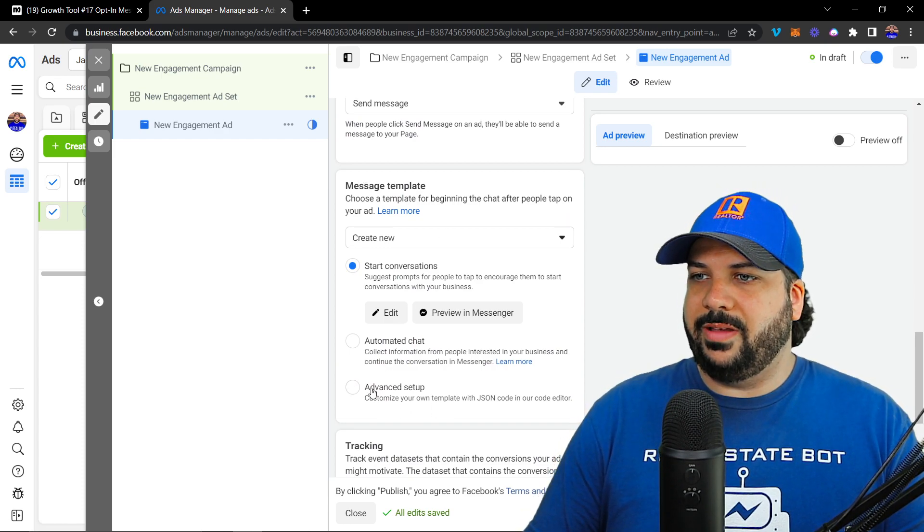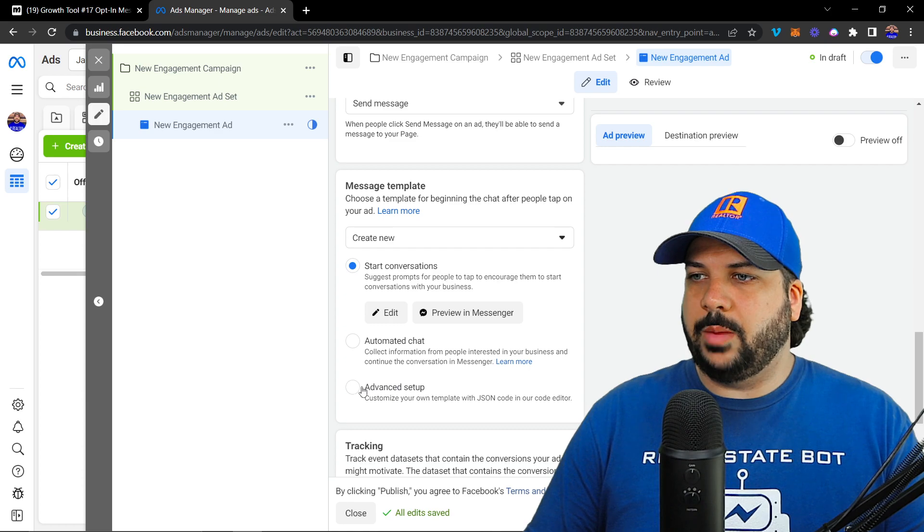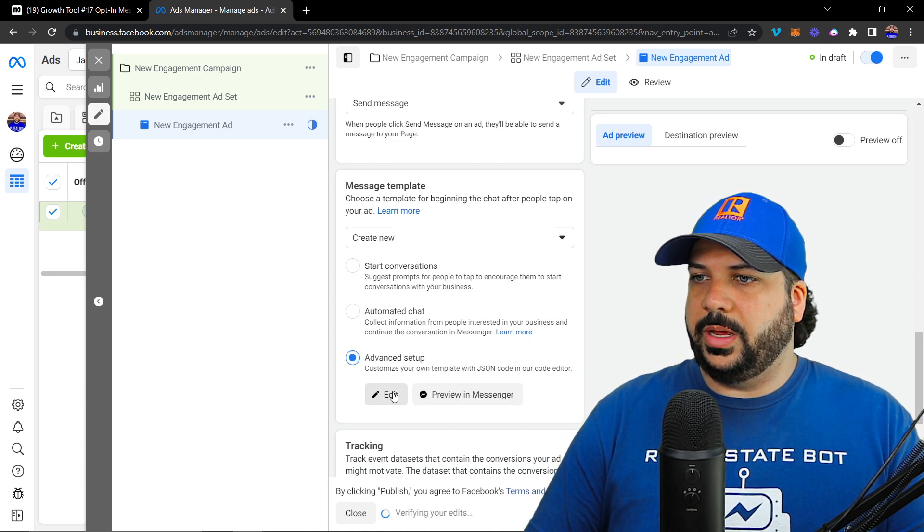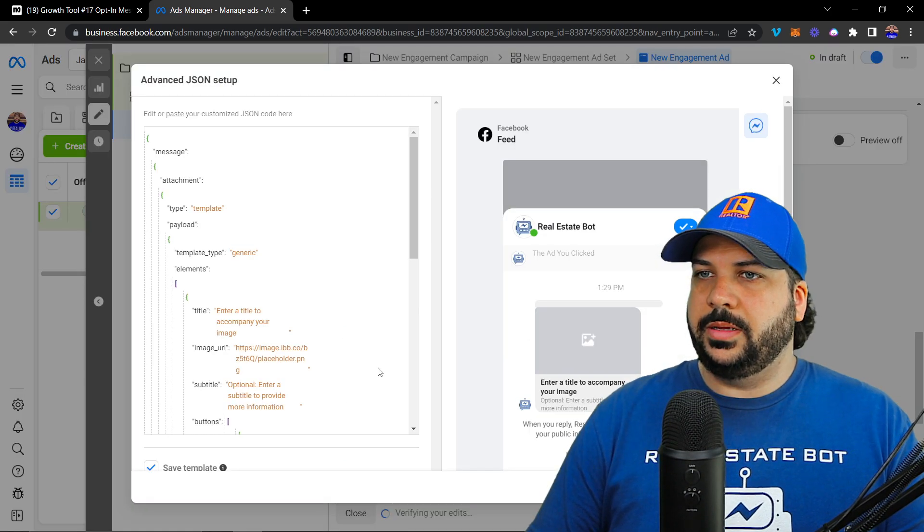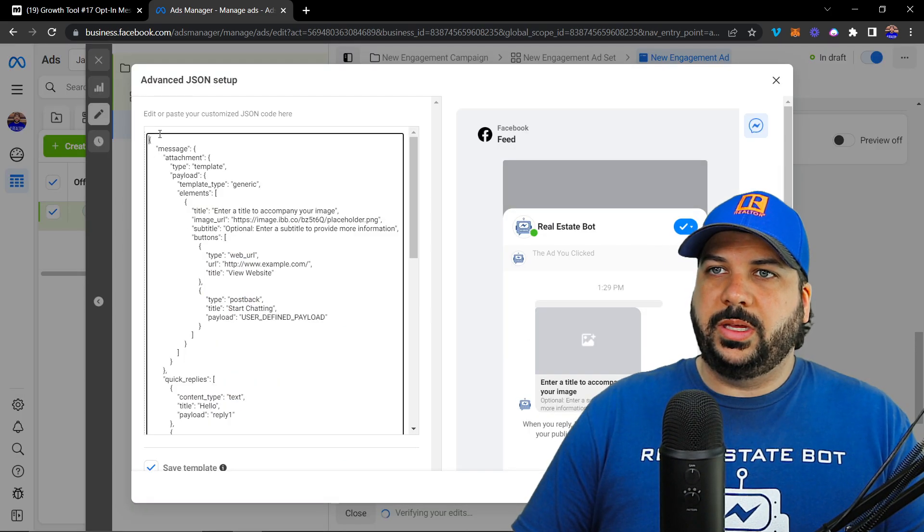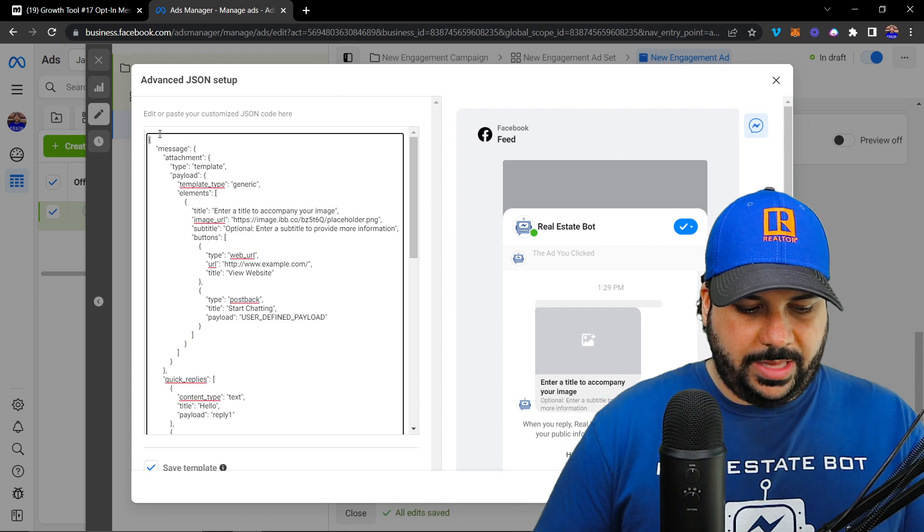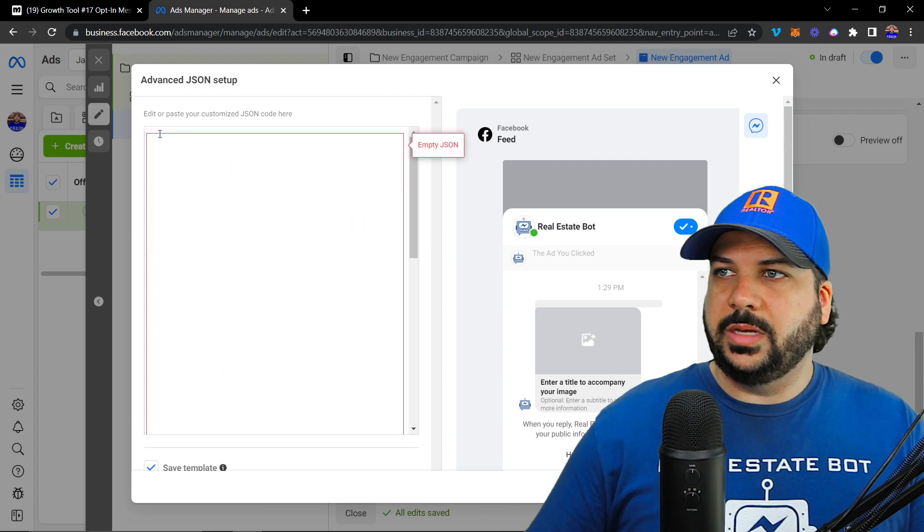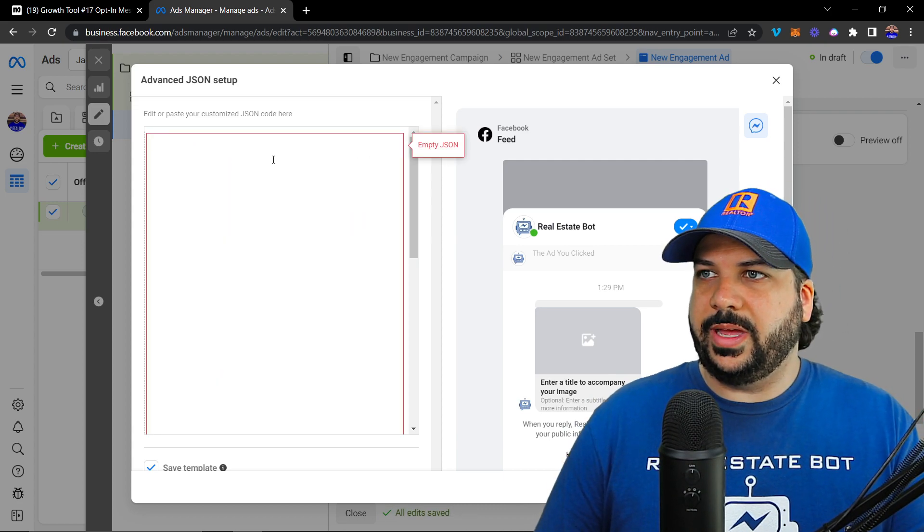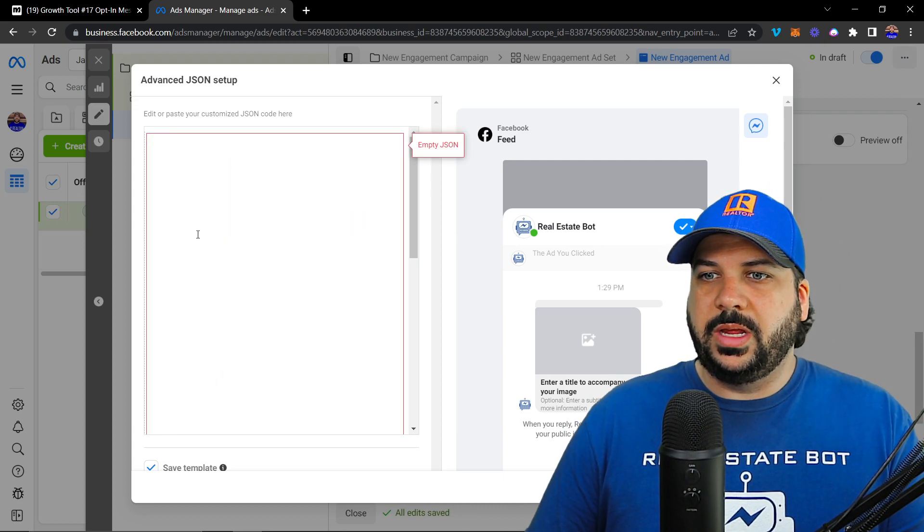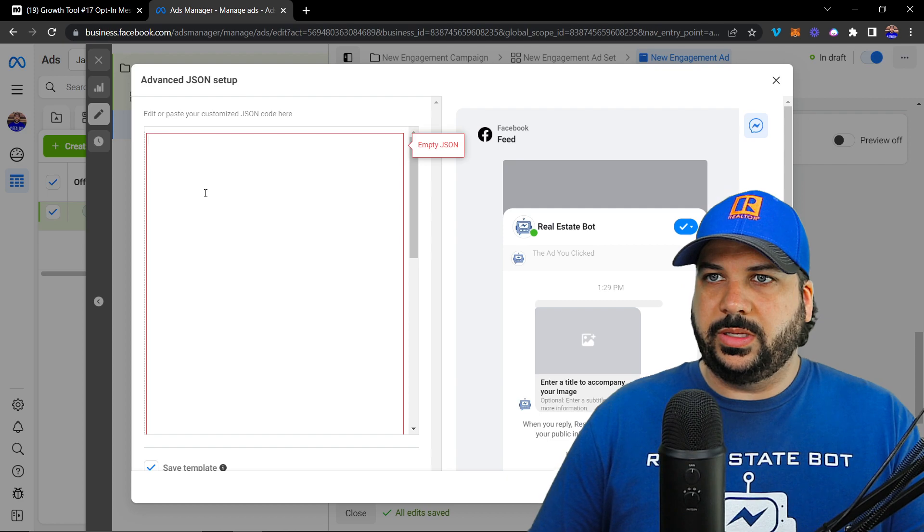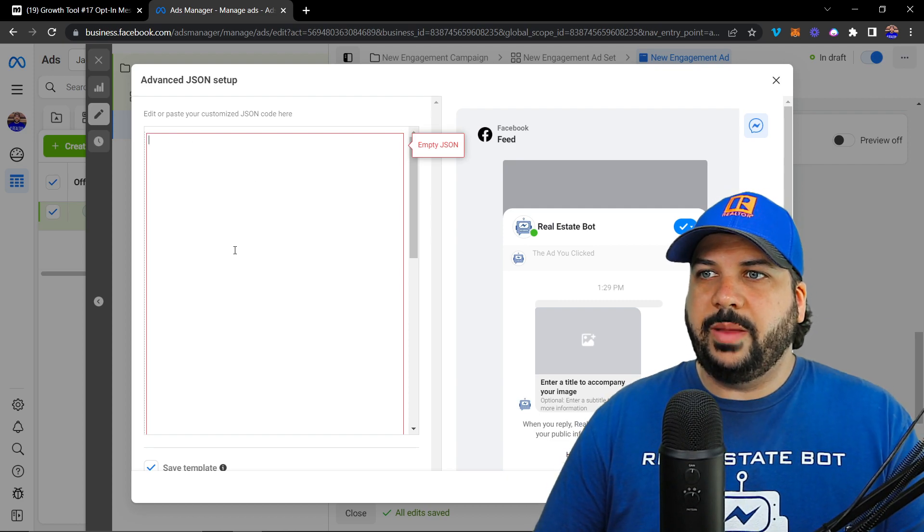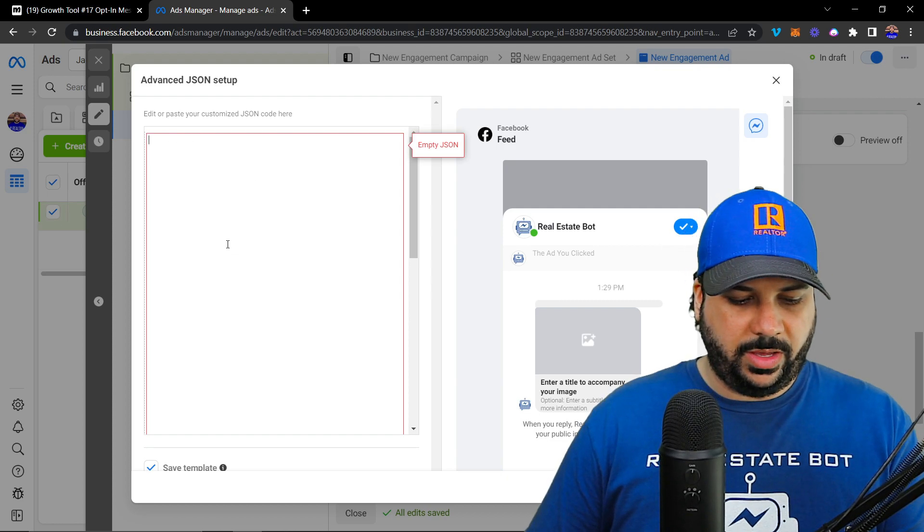So under advanced setup right here, you click edit, and you want to select all of it, delete it, make sure that it shows empty. Because if you select on the wrong line, it might not select everything.